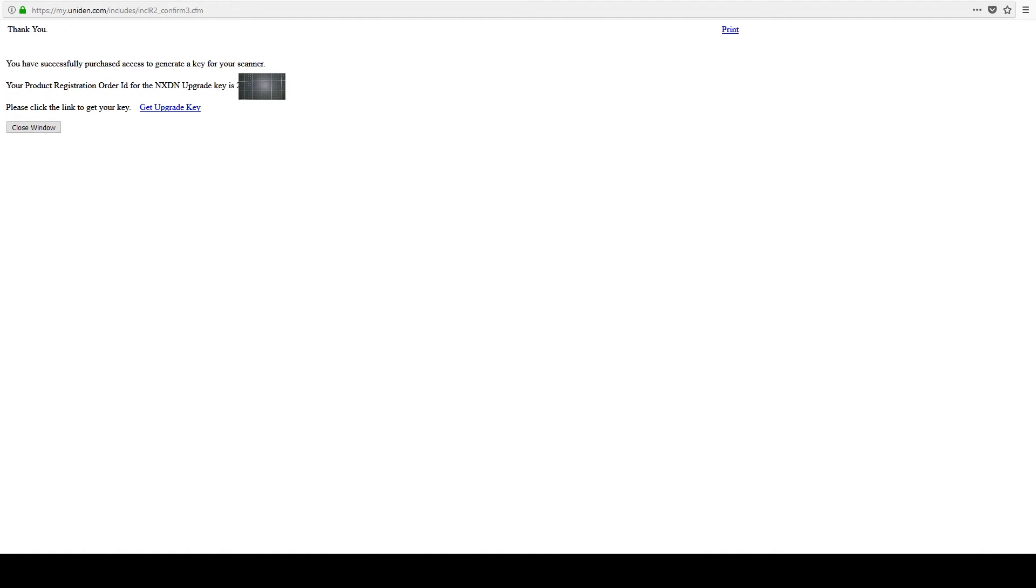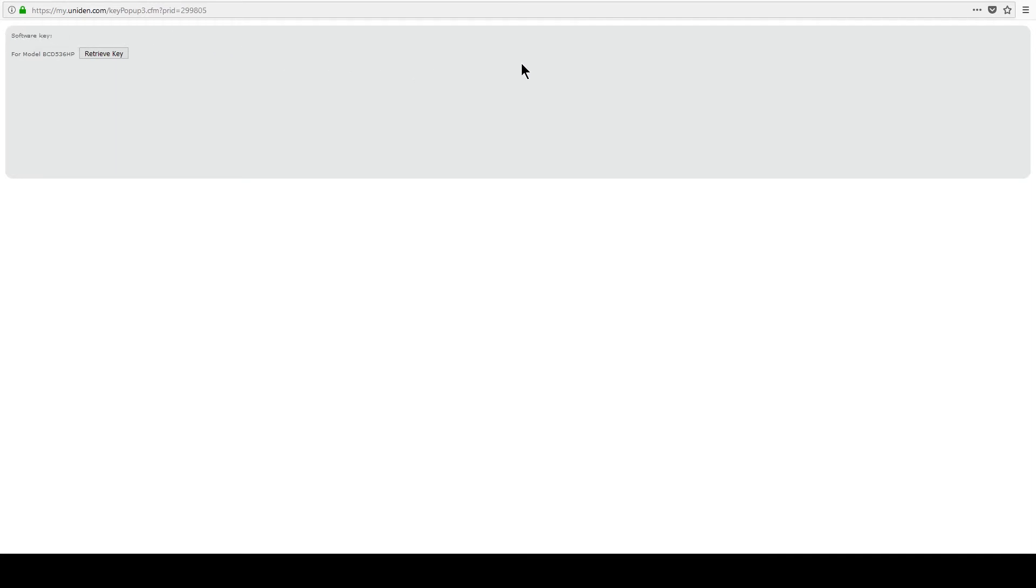Please click the link to get your key, so we want to click get update key. Okay, software key for model BCD, and you just want to click retrieve key, and there it is. Okay, so what I want to do is I'm going to print this page.